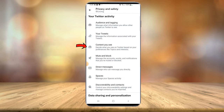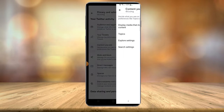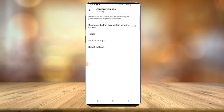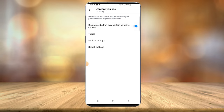Then you're going to want to select Content You See. As you can see, this top option — Display media that may contain sensitive content — is unchecked. So if you want to enable it, all you have to do is toggle it on and it will automatically save for your account.